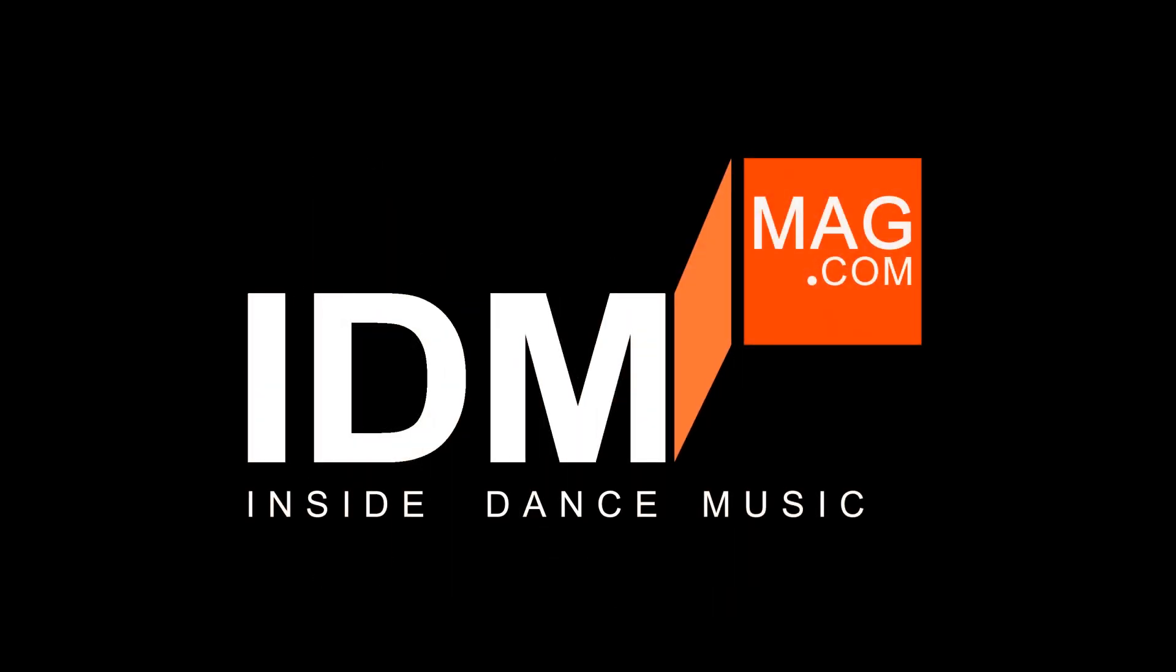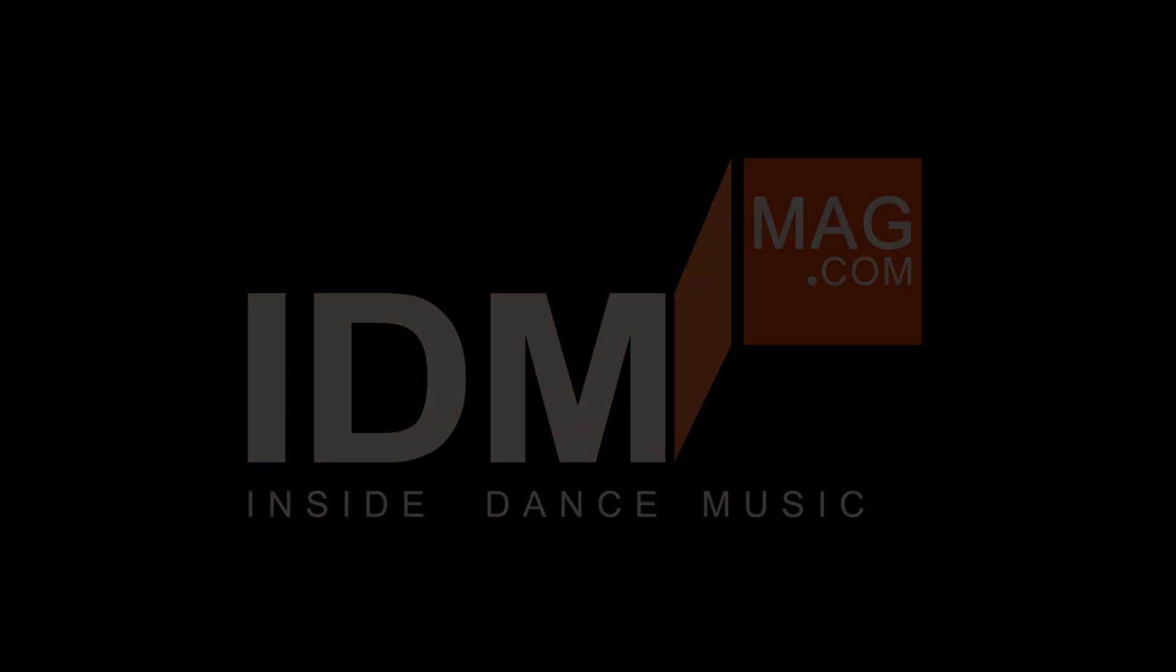A big thanks to IDM Mag, proud supporters of the dance music scene and my channel. As always, hit that like button, hit that subscribe button. See you guys next time.